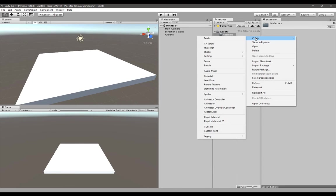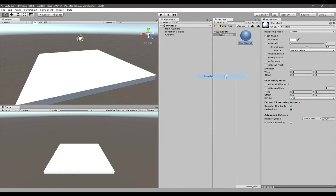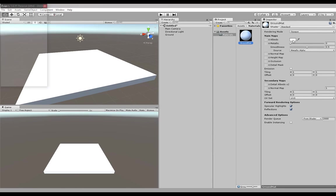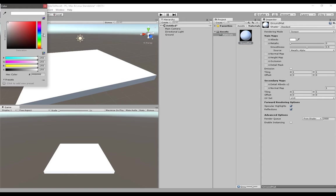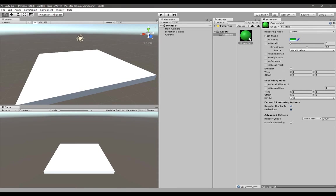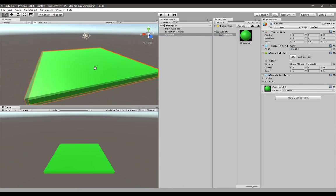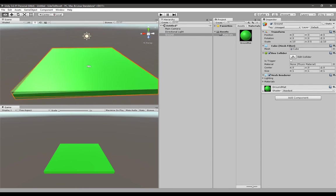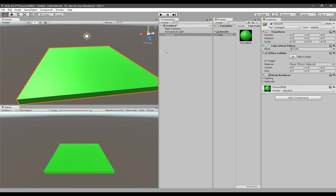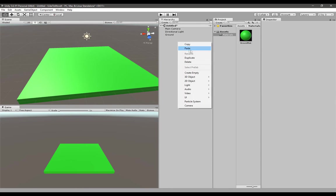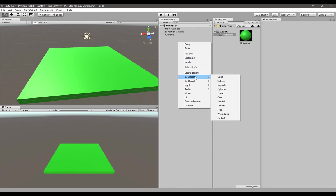Create a new material file, call it whatever you want but I'll call it ground mat. Let's give it a color - green would be nice. To apply it to your object, simply drag it down onto the ground object. There you have it, a colorized ground.